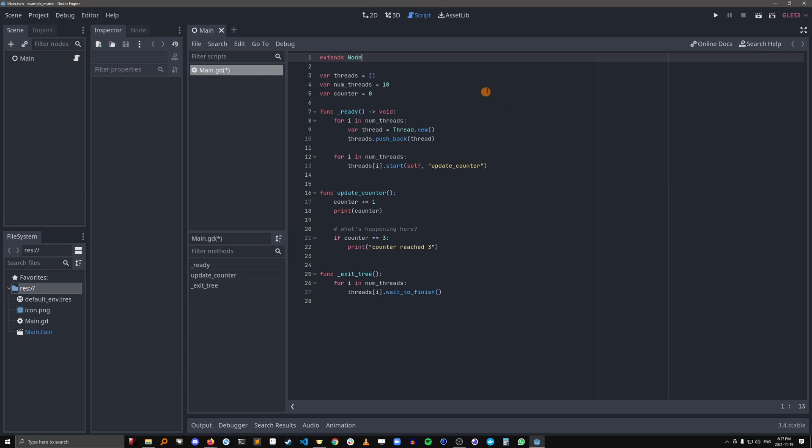So we have this little project here and the only thing that's happening is it's creating 10 threads and then it's getting each thread to run update counter. What update counter does is it's incrementing this variable called counter and then printing its value, and when it's three, it'll do an extra little print statement here.